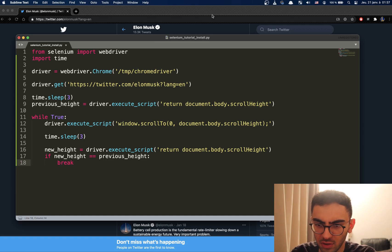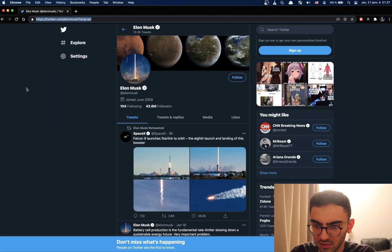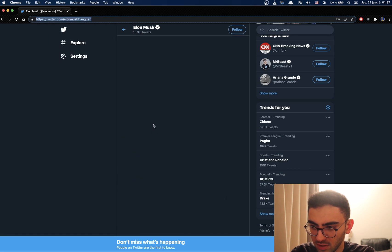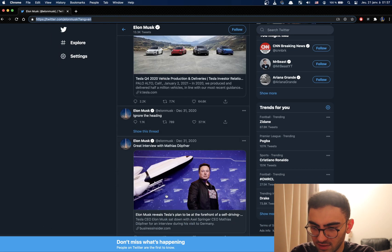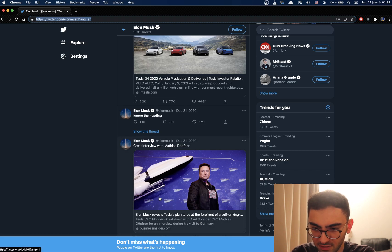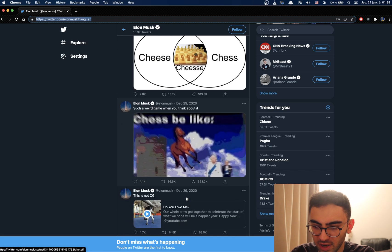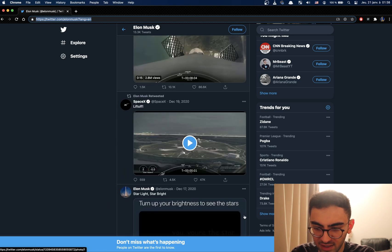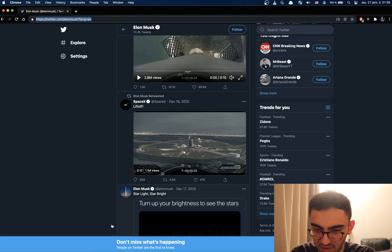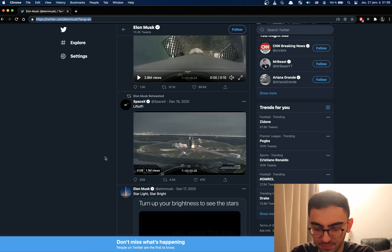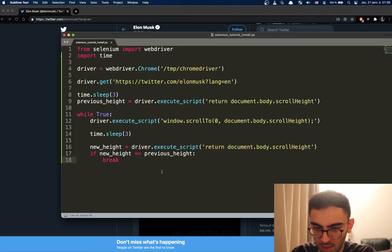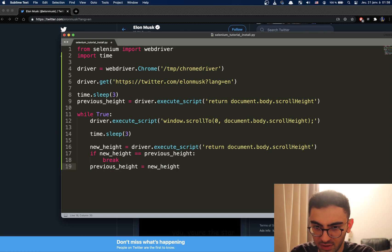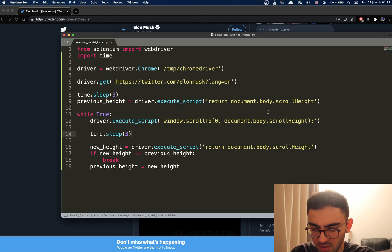I'm going to show you once I execute. Let's say we scrolled. Now here is the previous height. Once we scroll, the new height will be here. Let's say we're at the end here. If the last height was here and the new height is also here, then we stop. Okay, let's also say previous_height equal new_height. And let's execute this.